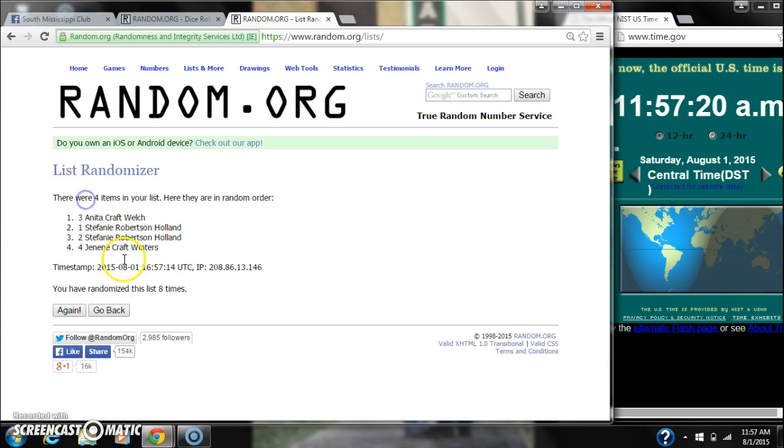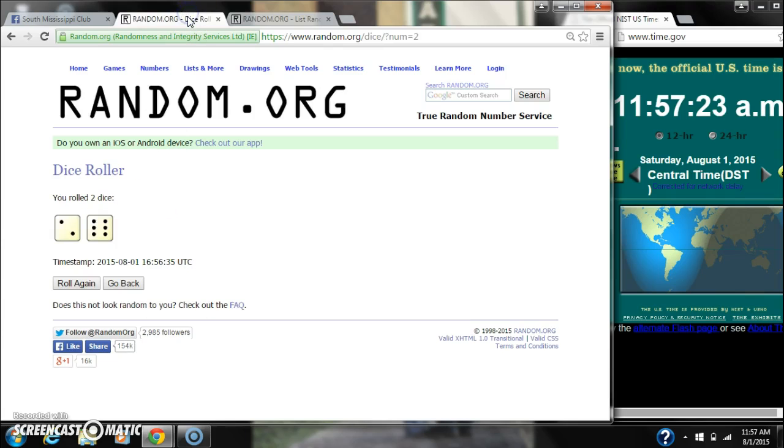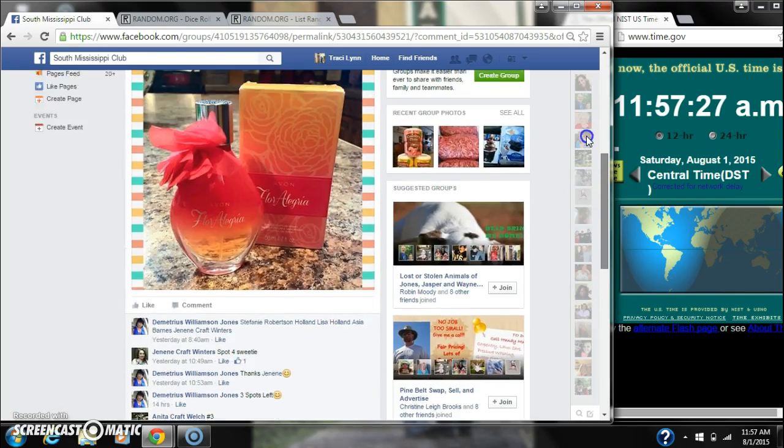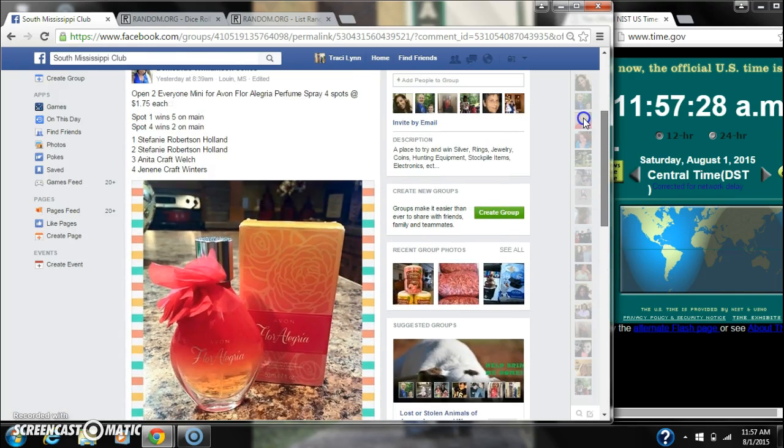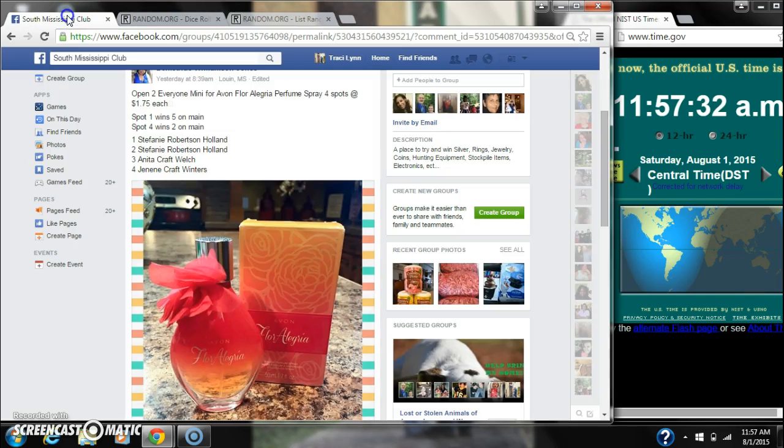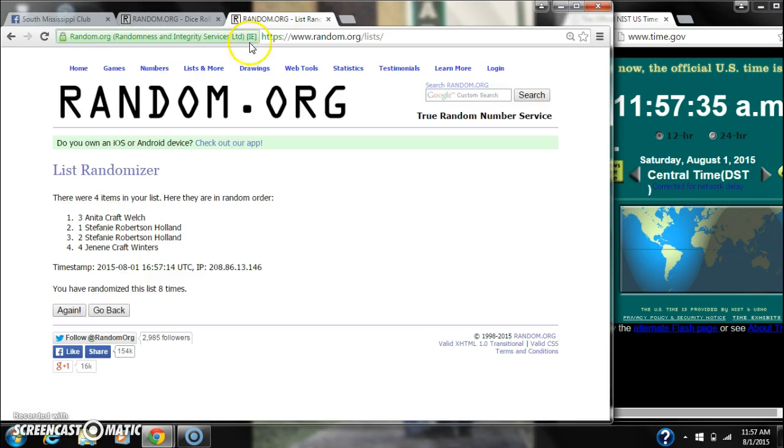Here are four items in the list. We randomized eight times. The dice, six and two, did call for an eight. Let's see about our winners. Spot number one wins five. That is Anita Welch. You have won five. And spot number four wins two. That is Janine winners. You have won two.